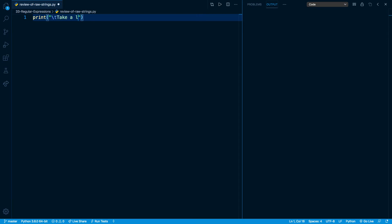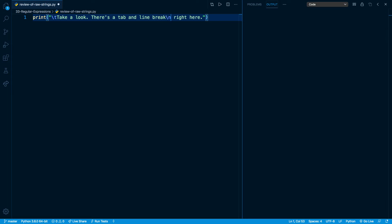Take a look. There's a tab and line break right here. And right after the word break right here, I'm actually going to add a line break by doing slash n. And I'll output this on the right hand side. We're going to see that Python interprets those things like slash t and slash n as special characters, and it processes them and displays them differently.